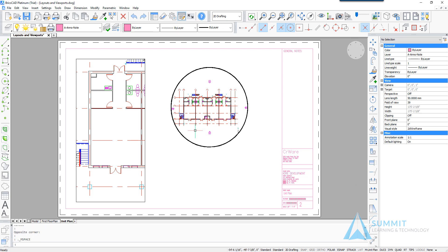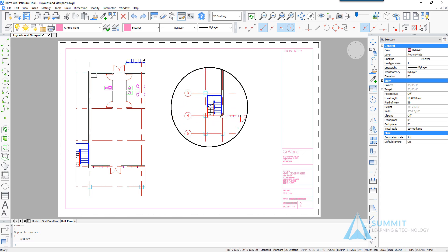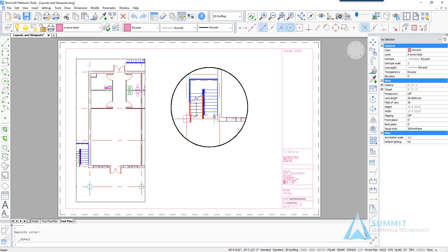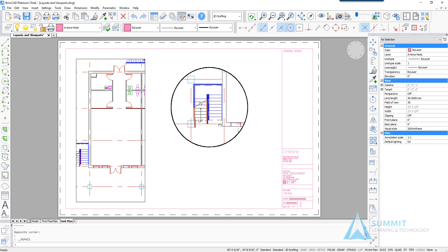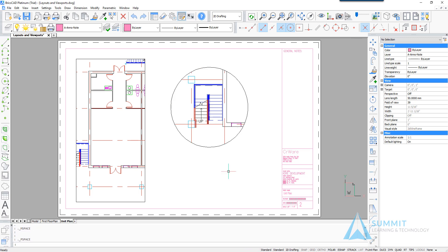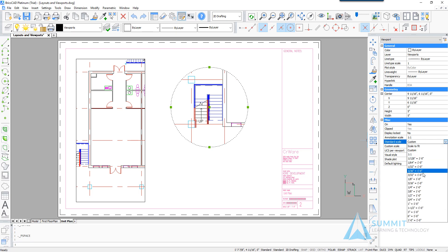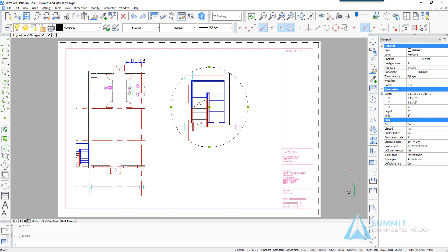Double clicking inside the circular viewport, we're going to zoom in to the stair. Center it in the view. And you'll notice that the grid lines are still showing in this view. So let's first change the scale for this to 1/4 inch equals a foot.